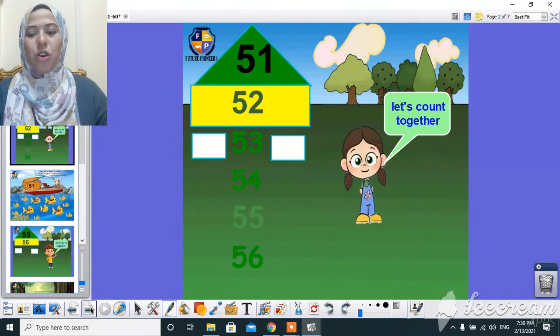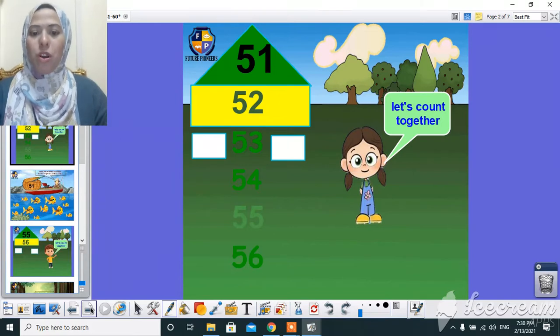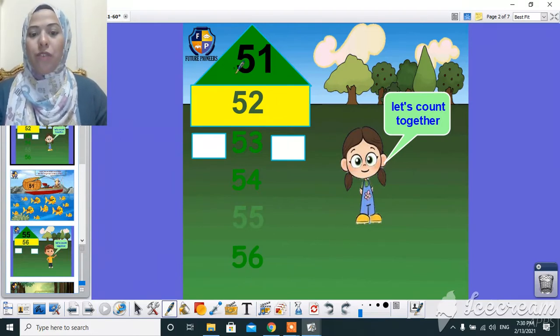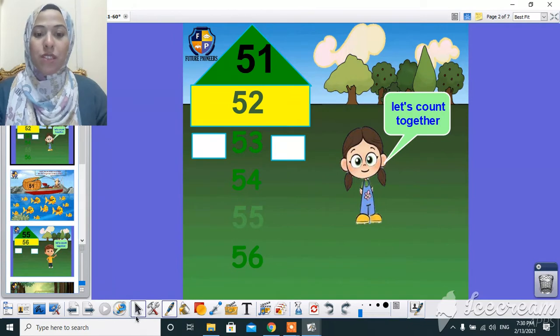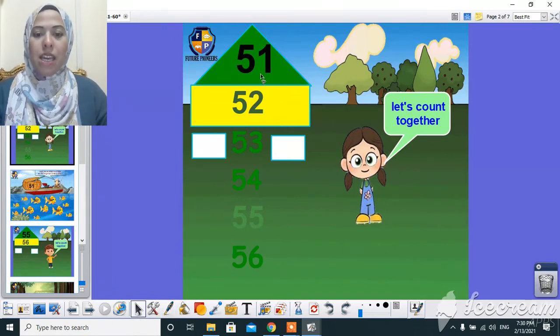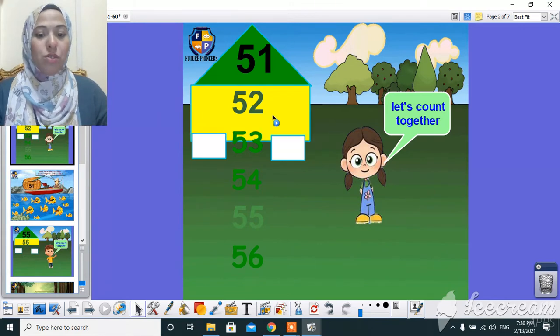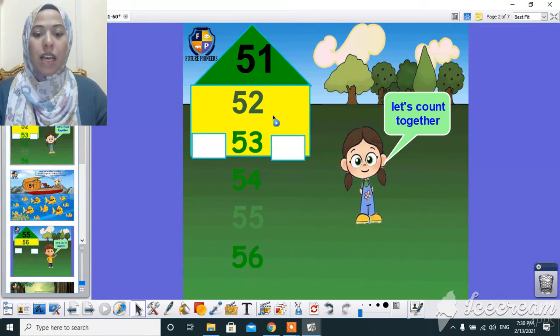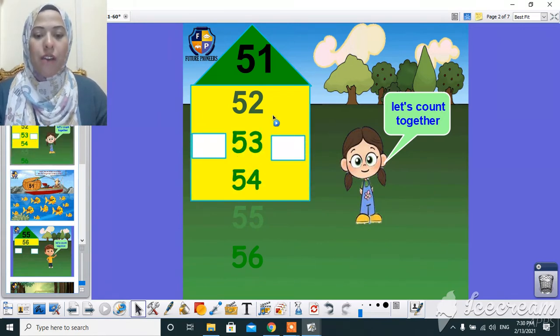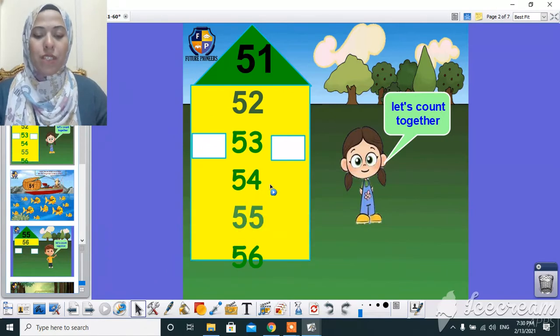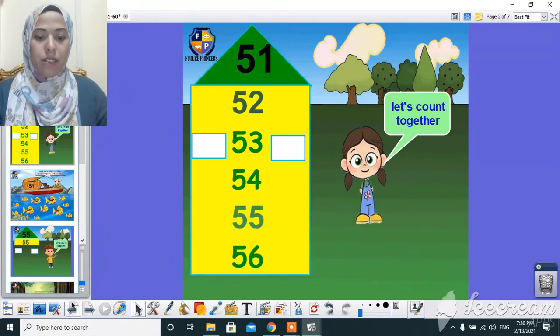And now, let's start with the first part today, the numbering. And let's count together from 51 to 56. Okay, here 51, after 51, 52, 53, 54, 55, 56.